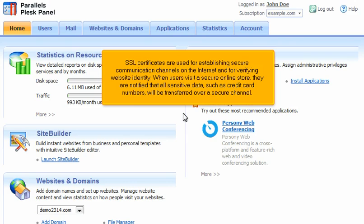When users visit a secure online store, they are notified that all sensitive data, such as credit card numbers, will be transferred over a secure channel.